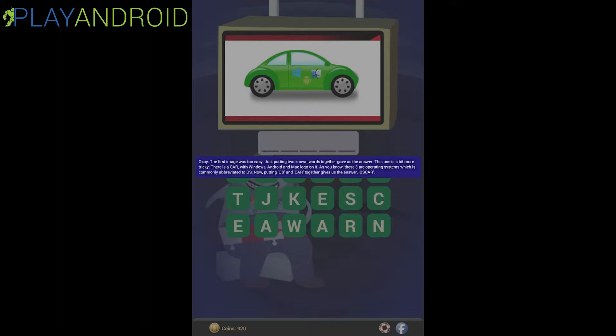The tutorial says: 'The first image was too easy — just putting two known words together gave us the answer. This one is a bit more tricky. There is a car with Windows, Android, and Mac logo on it. As you know, these three are operating systems, which is commonly abbreviated to OS. Now, putting OS and car together gives us the answer: OSCAR.' So you see what they did there, combining things in a different way.